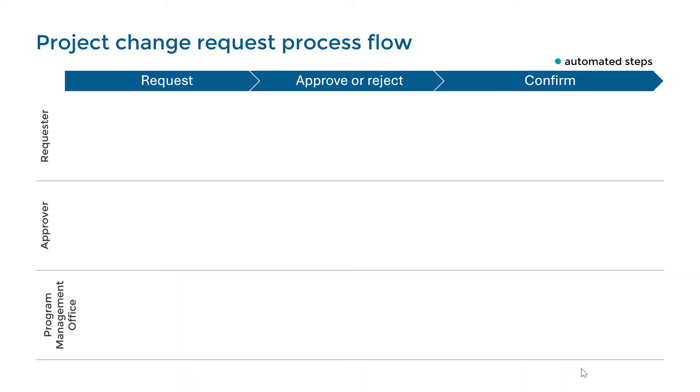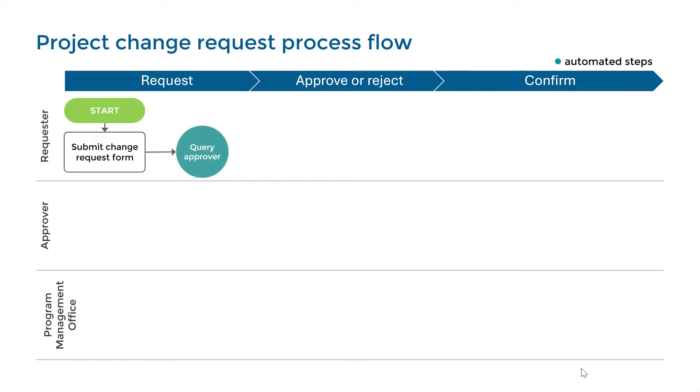In this example, the workflow trigger will be the user's change request submitted through a form. The approver will be queried based on the project and request category.